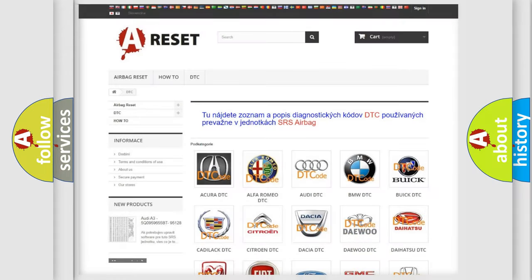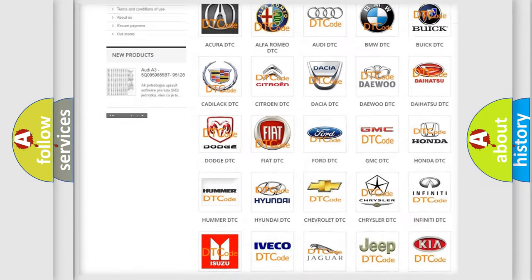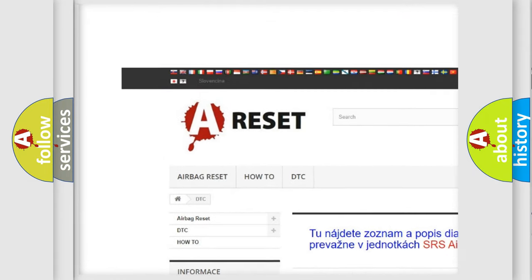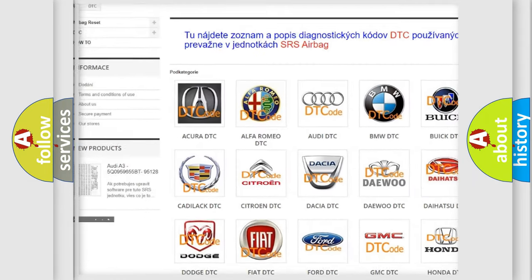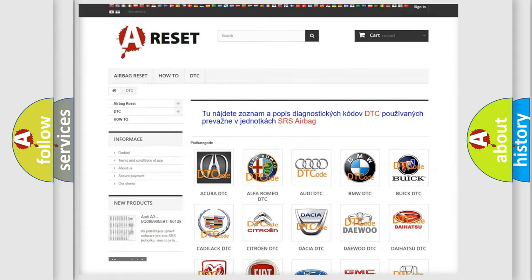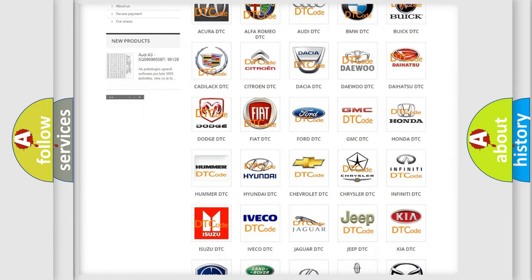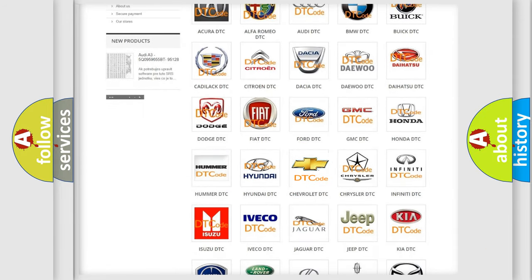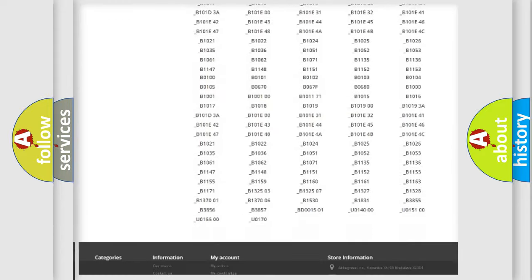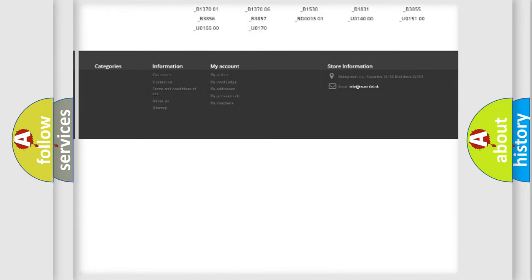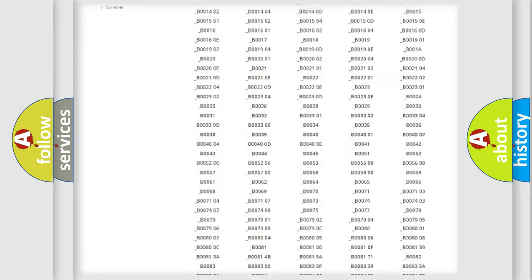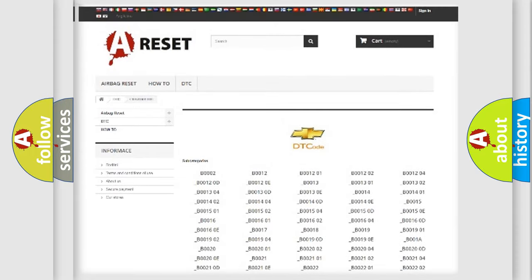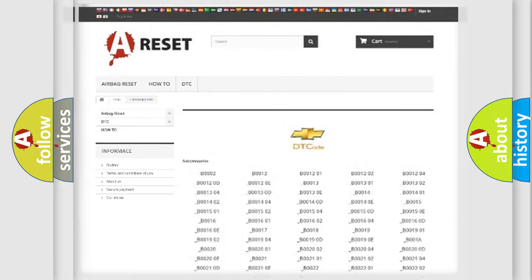Our website airbagreset.sk produces useful videos for you. You do not have to go through the OBD2 protocol anymore to know how to troubleshoot any car breakdown. You will find all the diagnostic codes that can be diagnosed in Chevrolet vehicles, and also many other useful things.